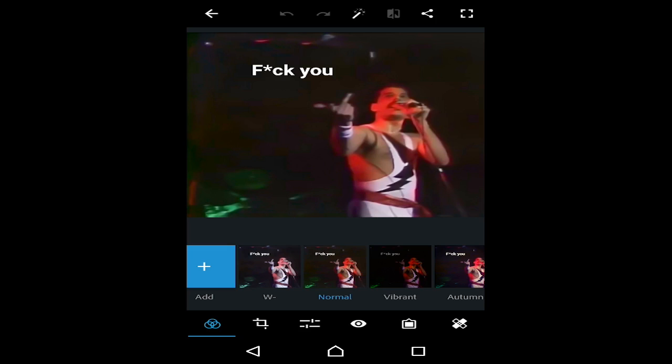Here we are on the first example, the first image. It will be easier if you have small text on your picture. By the way, this is a picture of Freddie Mercury. It will be easier if you have small text like this — if you have bigger text it would be harder.